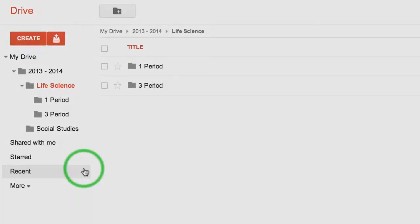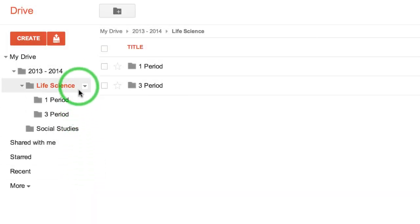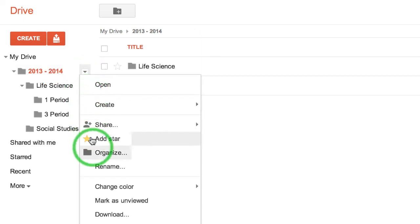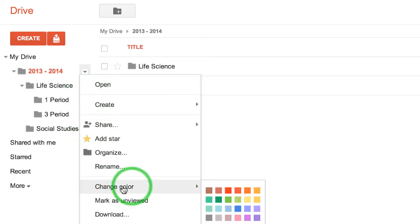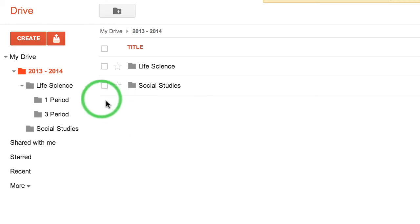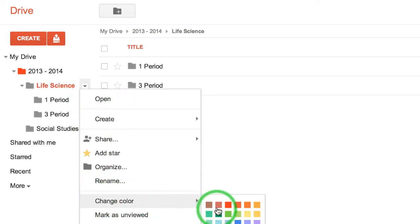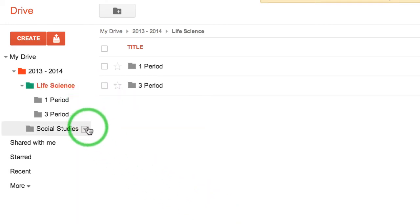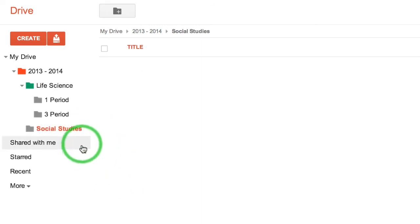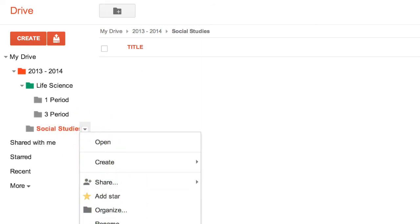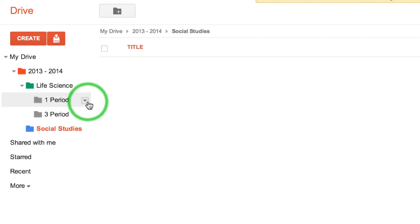A couple other things you can do with your folders: you can color coordinate them. Click on the down arrow, go to change color, and set it to whatever color you want. Maybe we'll make Life Science green and Social Studies blue. You can color coordinate to your heart's content.